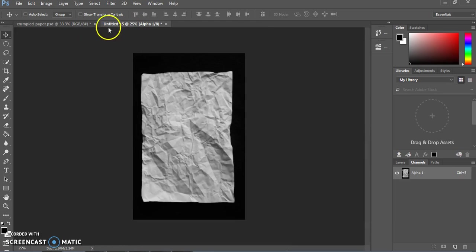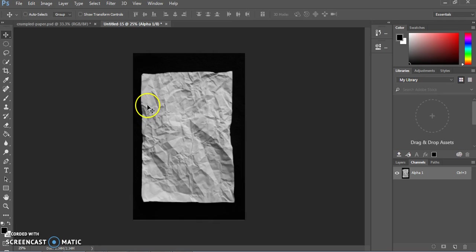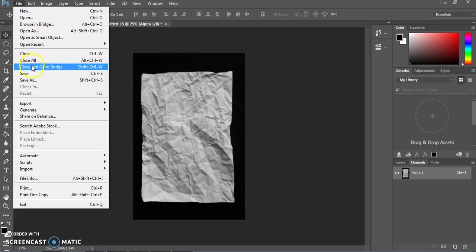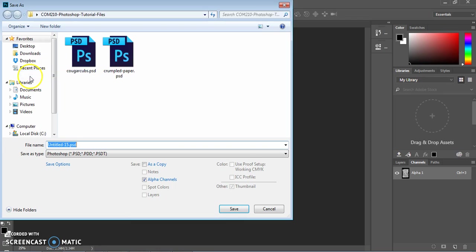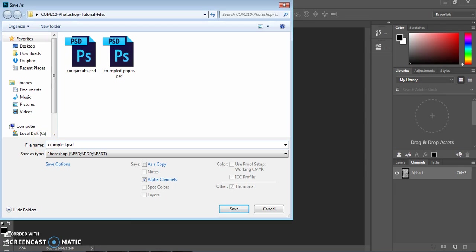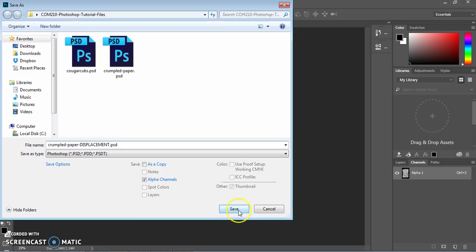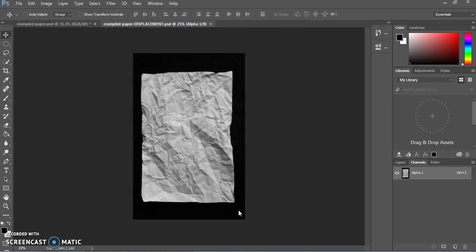And there it is, our untitled PSD file. Although it's shown up smaller here, it is the same size. And we're going to go ahead and save that one. And we'll go ahead and call this one crumpled paper, and then call it displacement. You can call it something else if you want, but we're going to need this later on and be able to easily identify it.